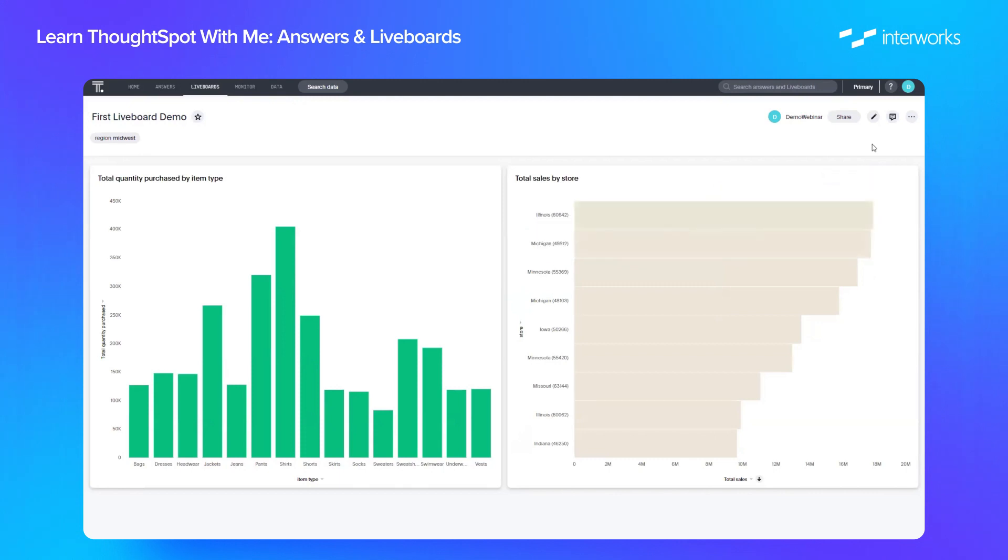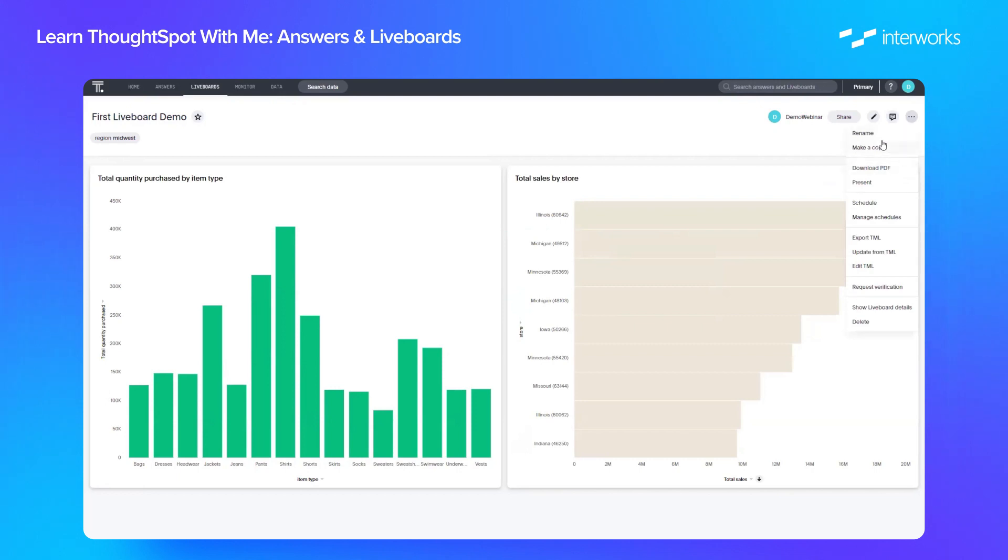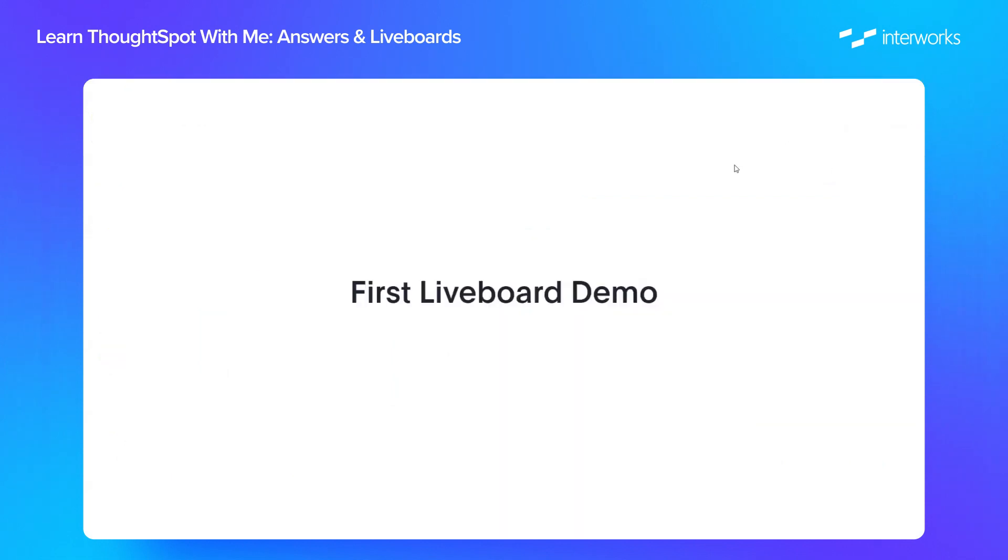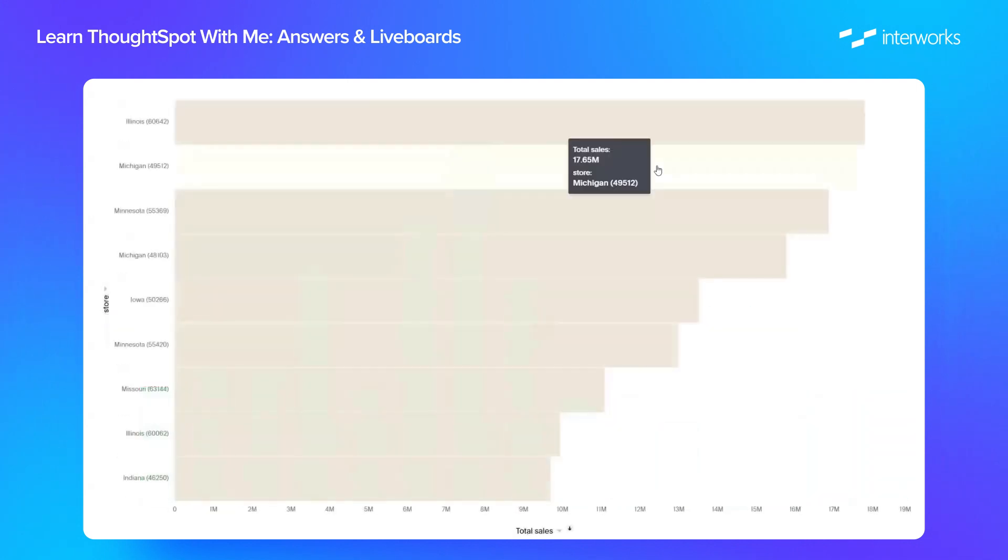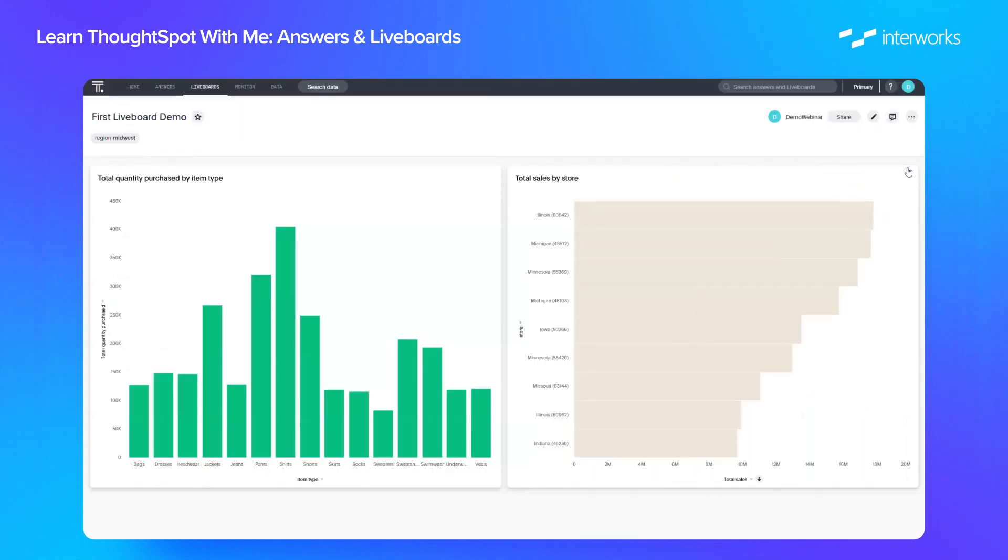So very straightforward, very intuitive. We also have some options up here for the liveboard itself. So we can make any copies, we can rename, we can download as PDF. We can also present, which is very useful if you wanted to present a PowerPoint style presentation of your liveboard, which is very useful.